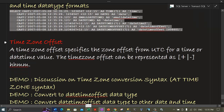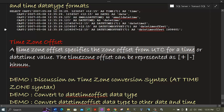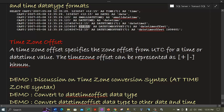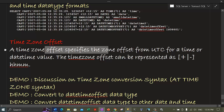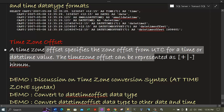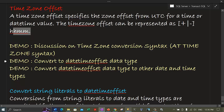Let's go back to notes and discuss time zone offsets. A time zone offset specifies the zone offset from UTC for a time. For example, the previous query showed an offset of 12 hours and 15 minutes from UTC time, which denotes a time zone of UTC+12:15. This helps us locate the time zone to which a datetime value belongs. The time zone offset can be represented as plus or minus hours and minutes relative to UTC.